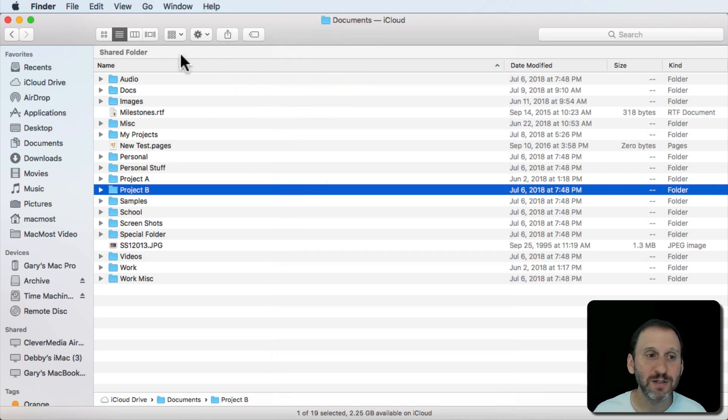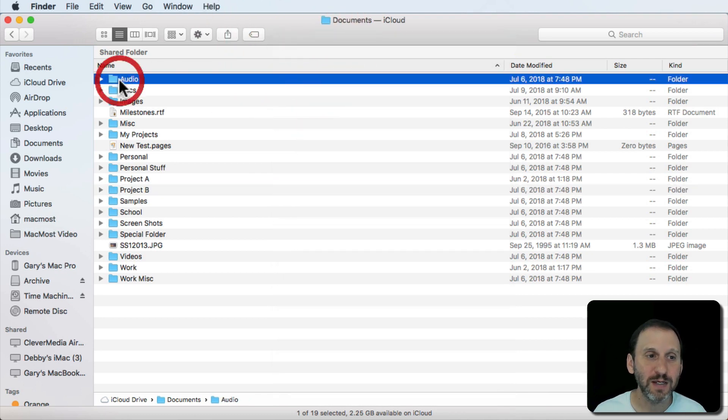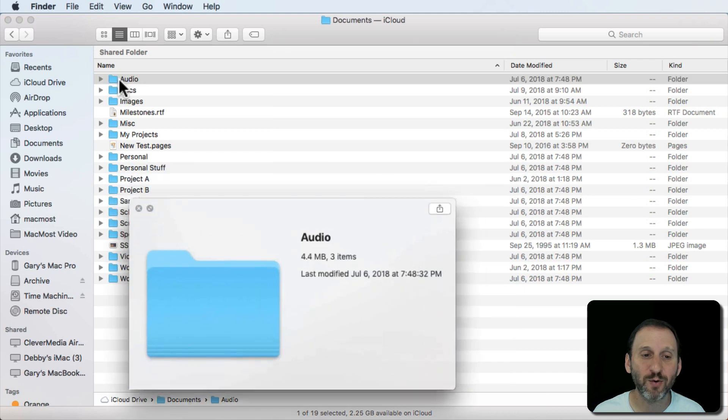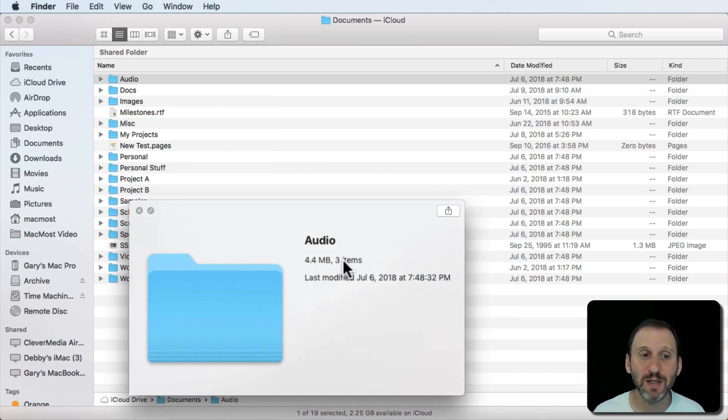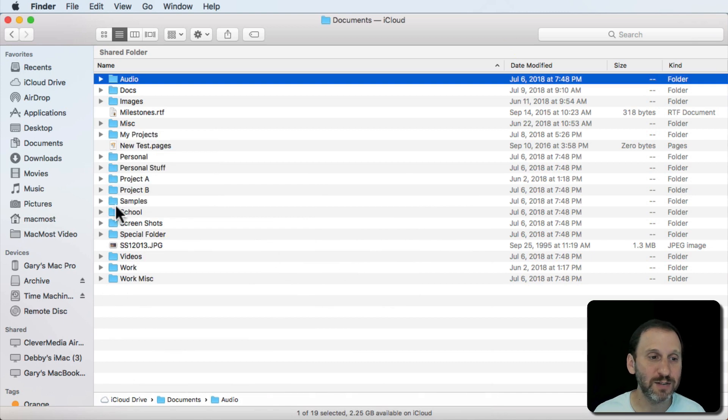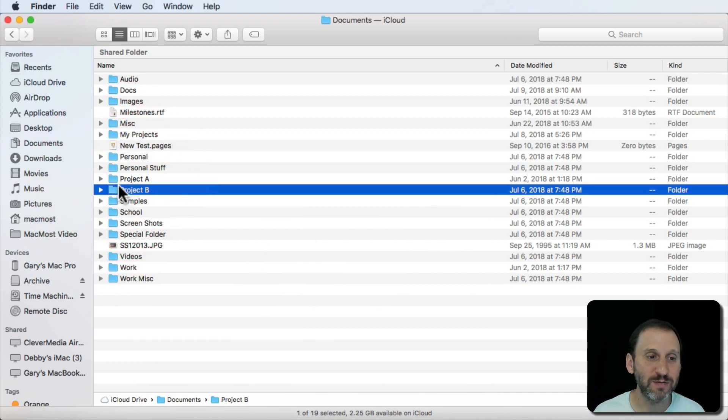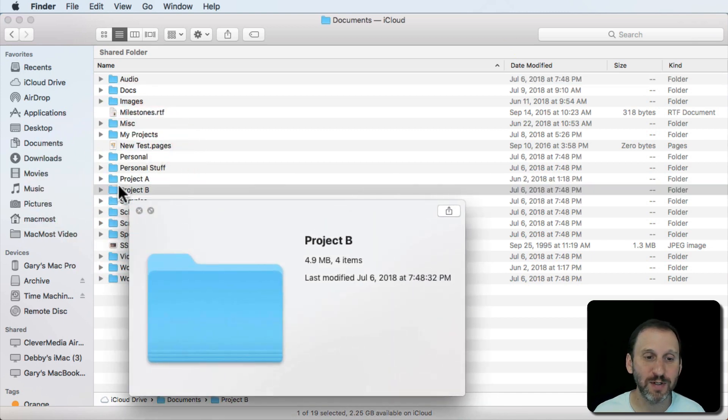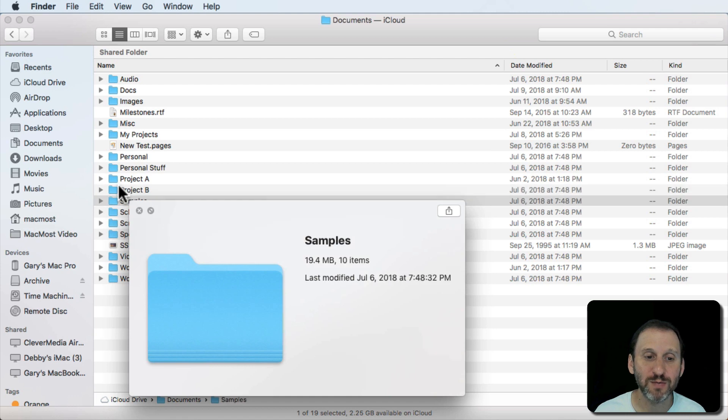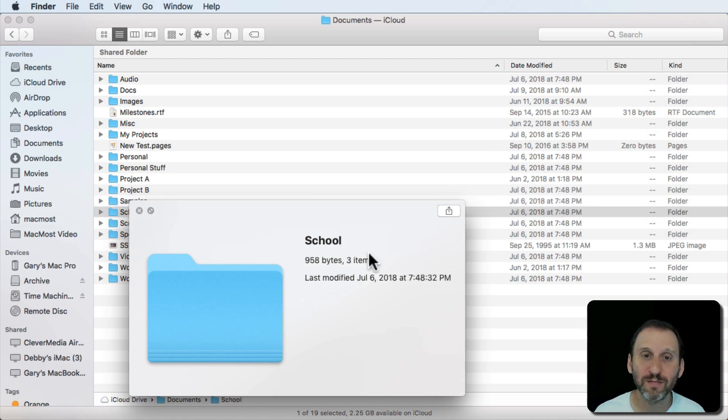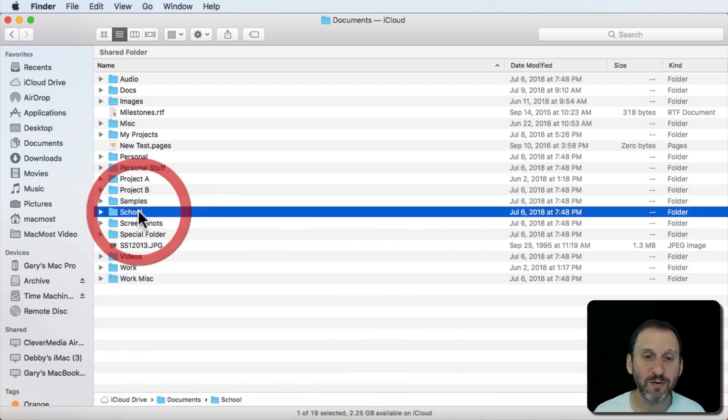Now another way to do it is to simply hit the spacebar for Quick Look. When you do that for a folder you should get the size here. I can use the spacebar for any of these folders. I can use the arrow keys to go up and down between them to see the size of the folder.